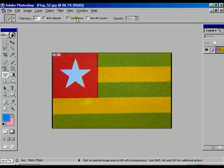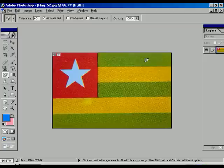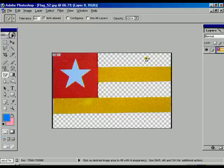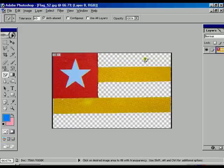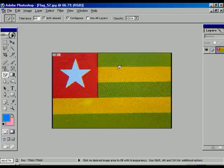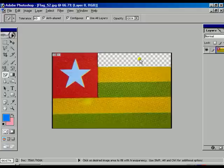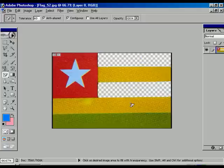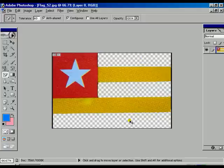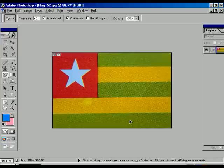We can see another option which is called contiguous. When contiguous is off and you click any color, it just erases all the same type of color. But when the contiguous is on and you click a particular one color, that color only is going to disappear. Ctrl+Alt+Z once again for the step back.